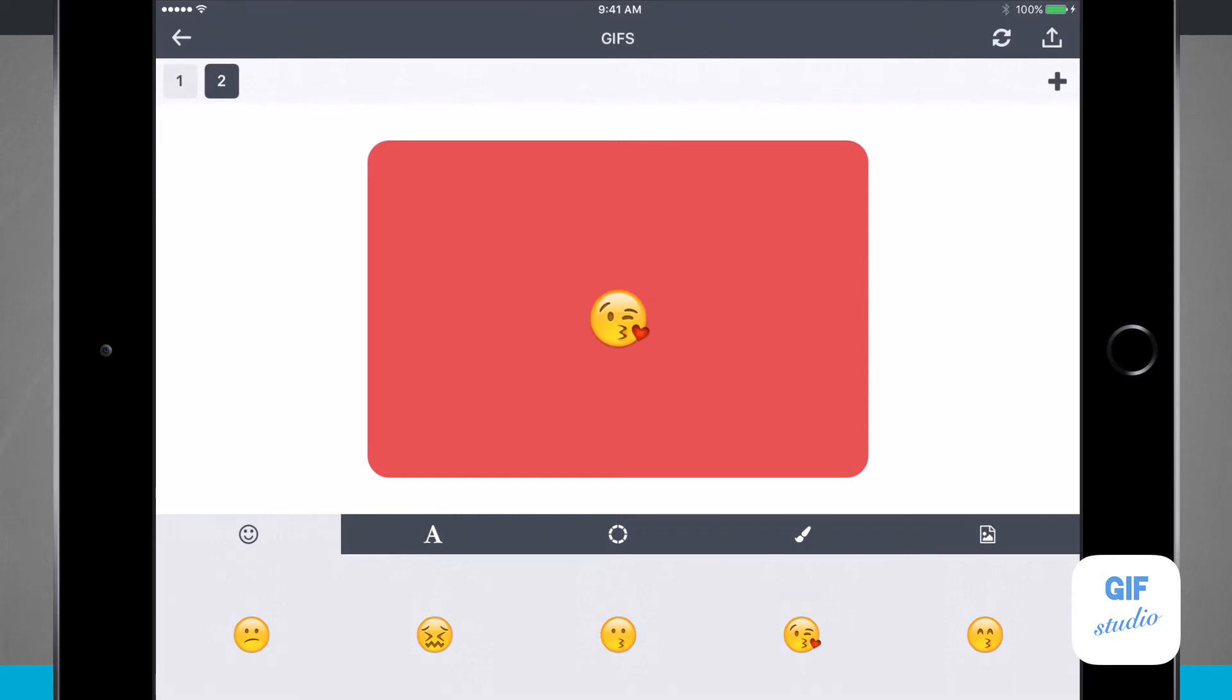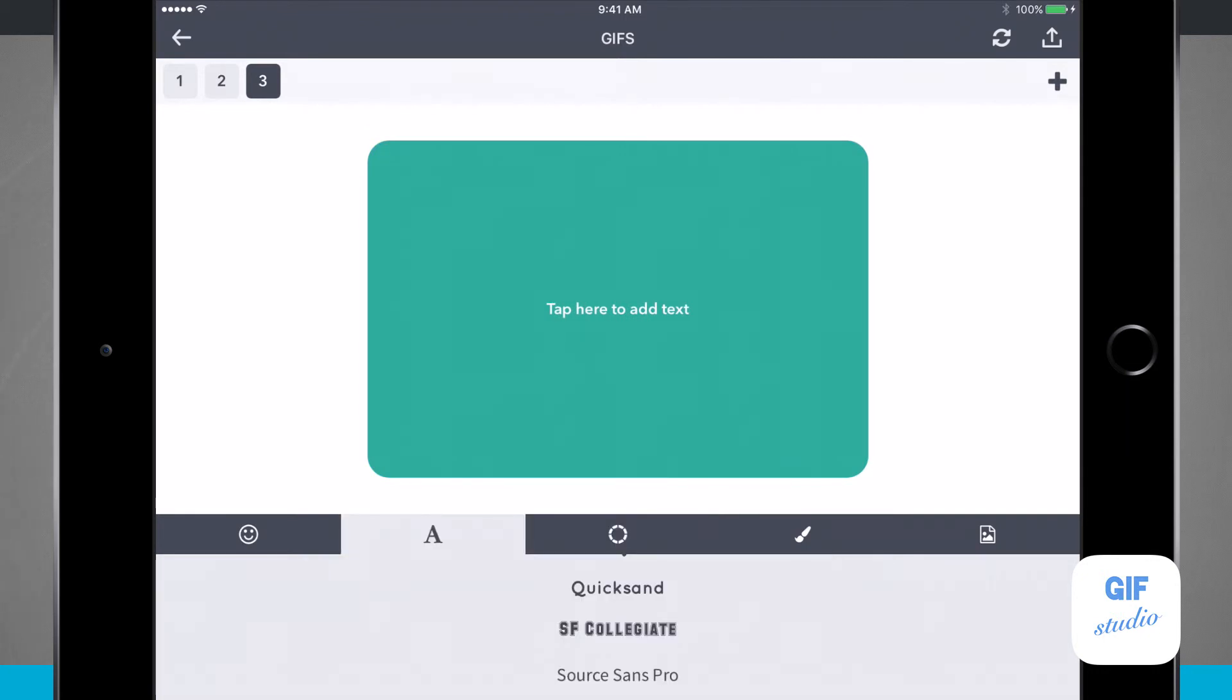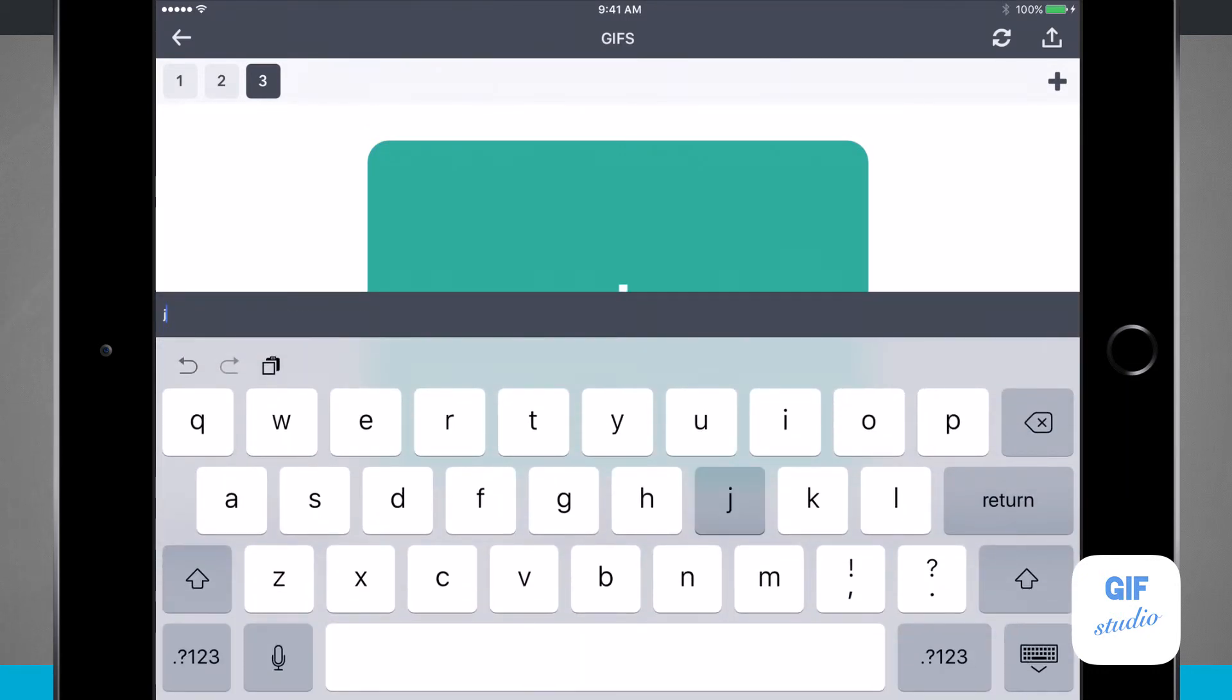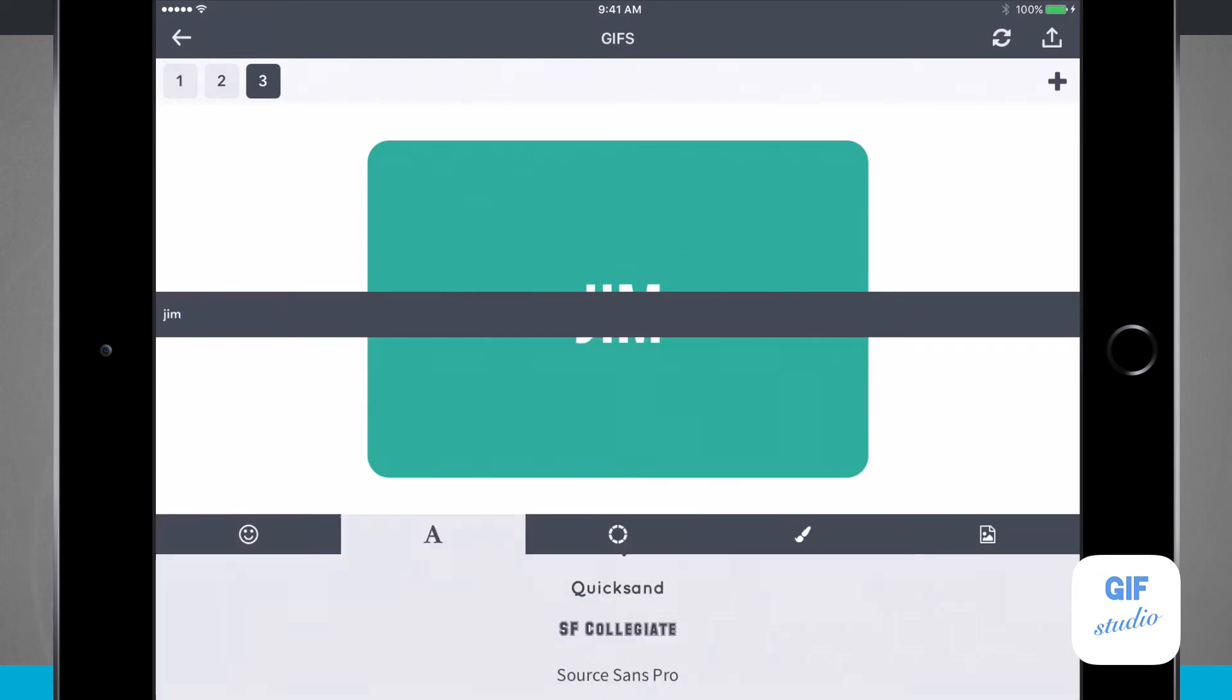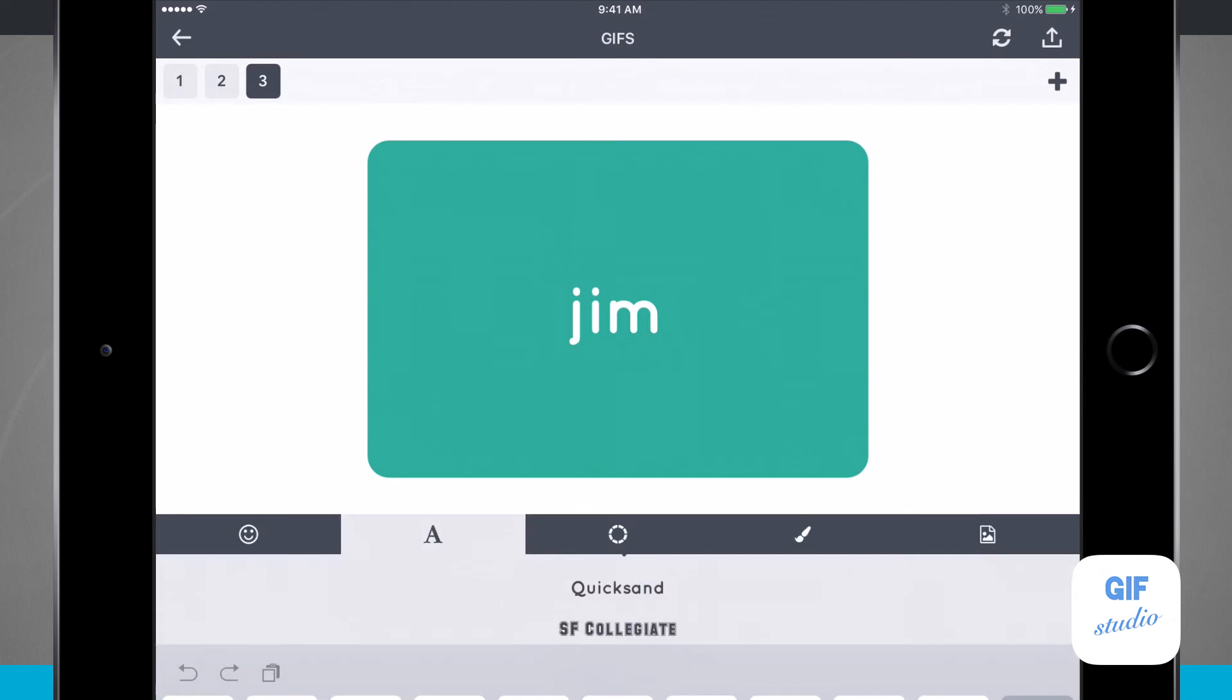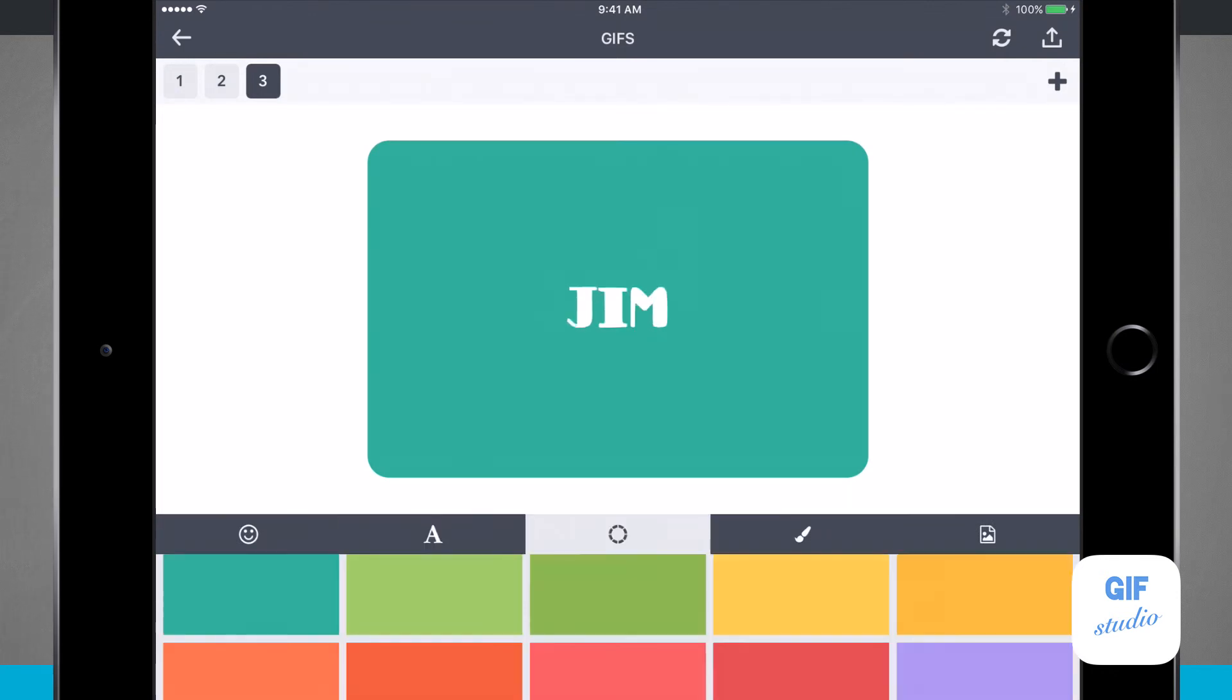On this one, let's create another emoji and change the background color. We'll tap the plus button. On this one, I'll add in some text, and now I can even change the font of the text. Now you see I'm changing the font of the text.